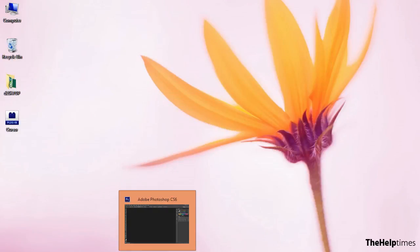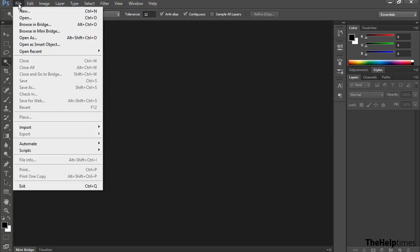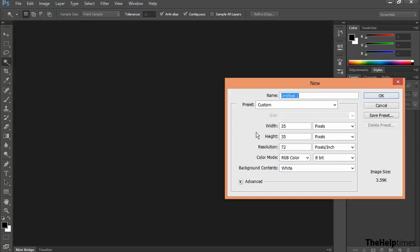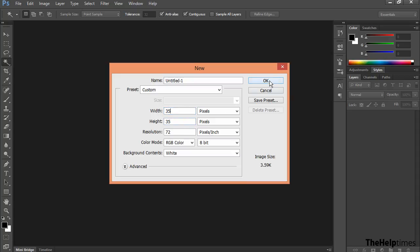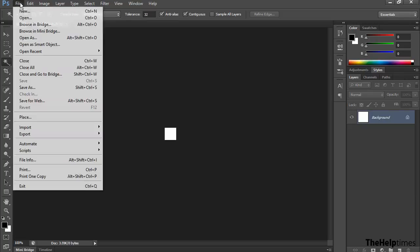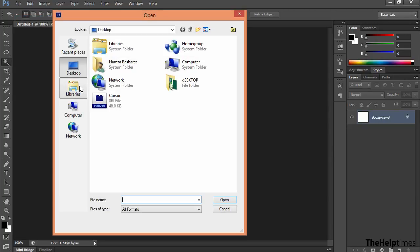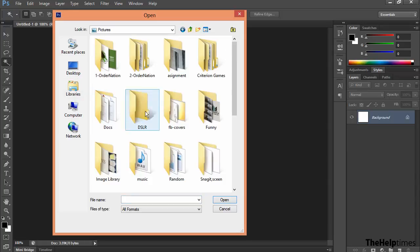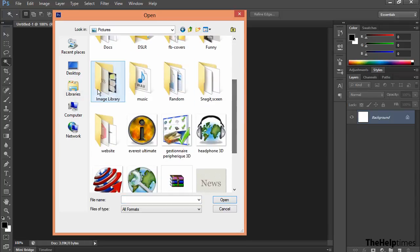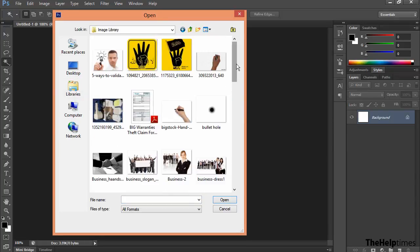Restart your Adobe Photoshop. The next thing is creating a cursor. I will create a new document with 35 by 35 pixels and click OK. I will open an example image to show you what you can do with it.